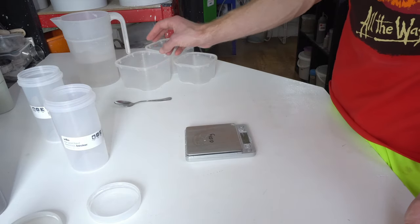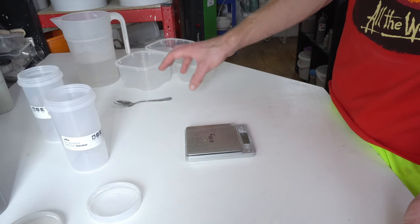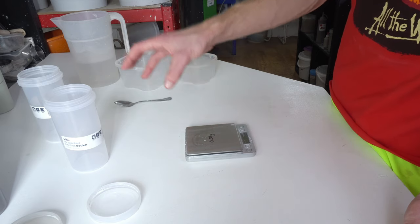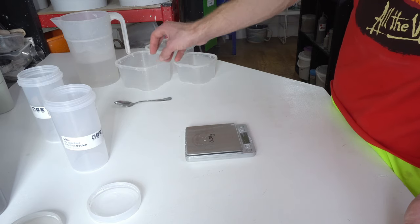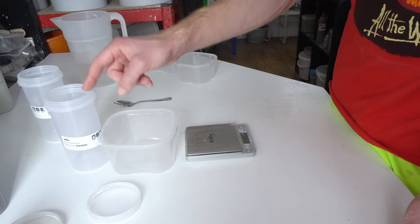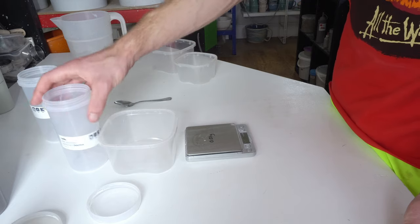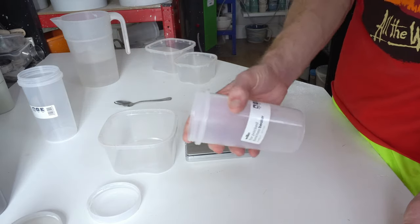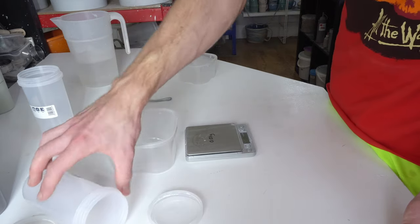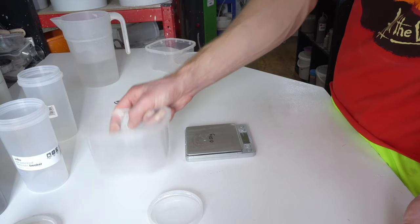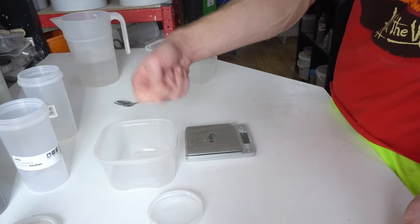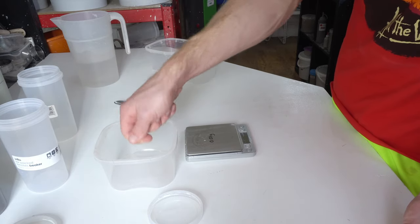Then I combine all the powdered ingredients together in a pot before I add them to the water—and I always add them to the water. So I put the water in the container, put the powders in a pot, and then stir the pot up.